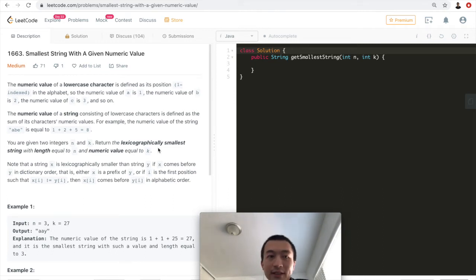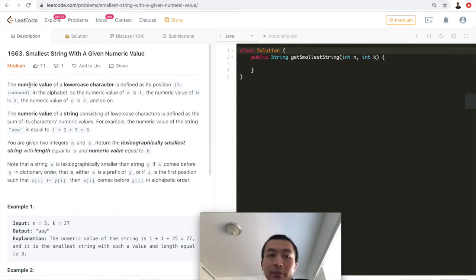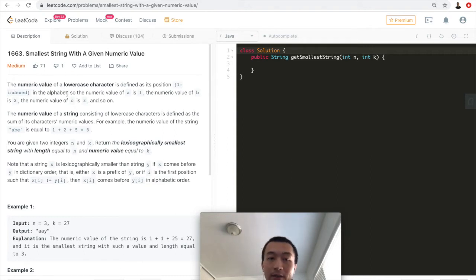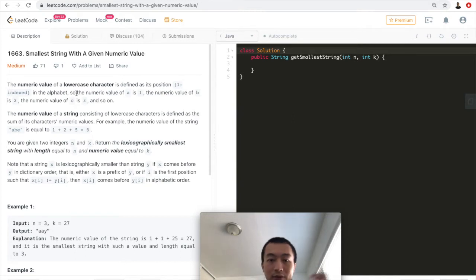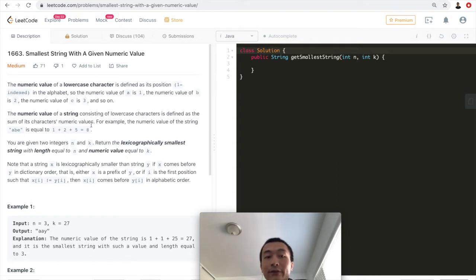Hey guys, this is Steve. Today let's go through LeetCode problem 1663: Smallest String with a Given Numeric Value. The numeric value of a lowercase character is defined as its position, one-indexed, in the alphabet, so starting from 1 instead of 0. That gives us 1 up to 26 for all 26 lowercase English letters — 'a' equals 1, 'b' equals 2, 'c' equals 3, and so on. The numeric value of a string is defined as the sum of its characters' numeric values.